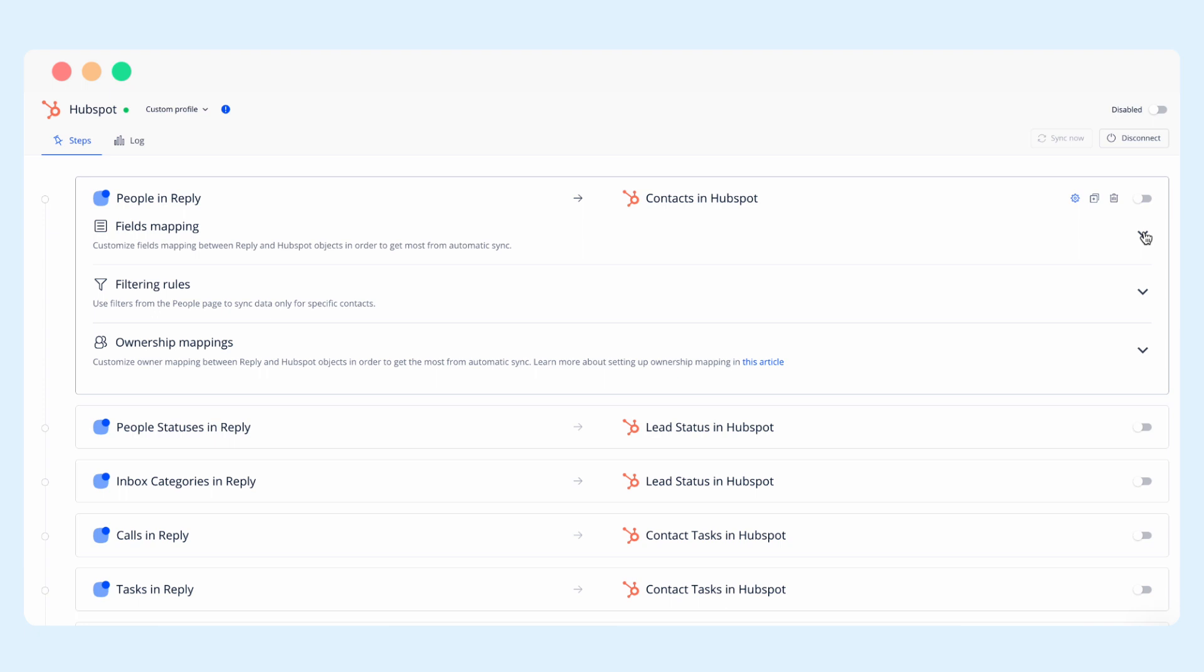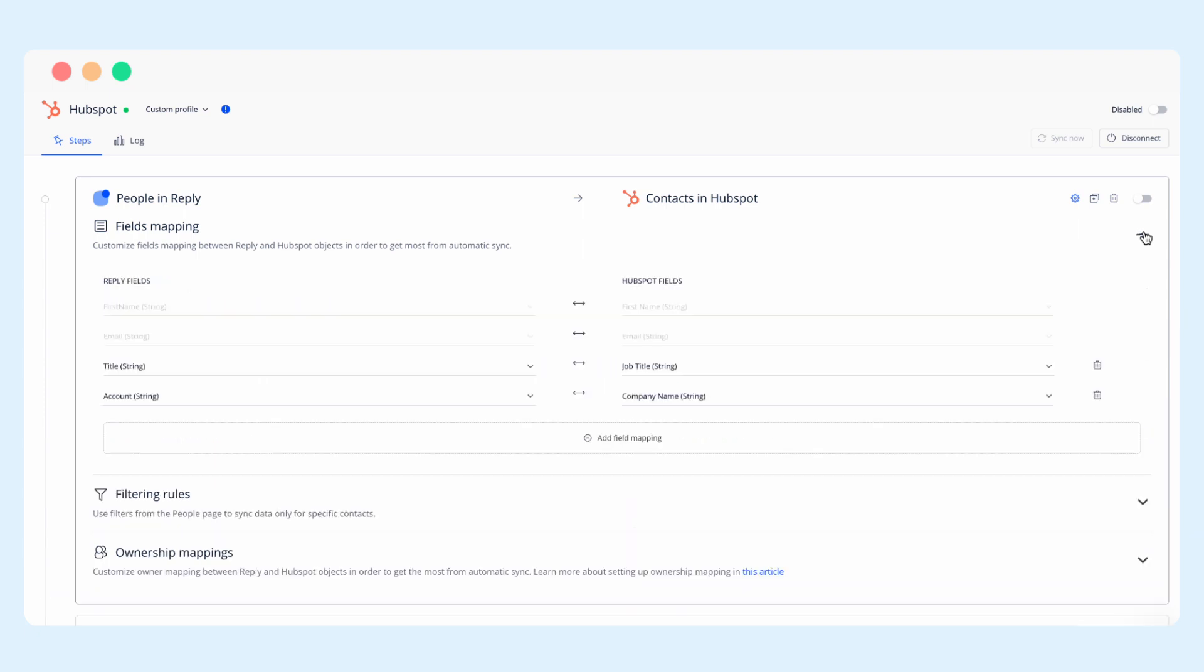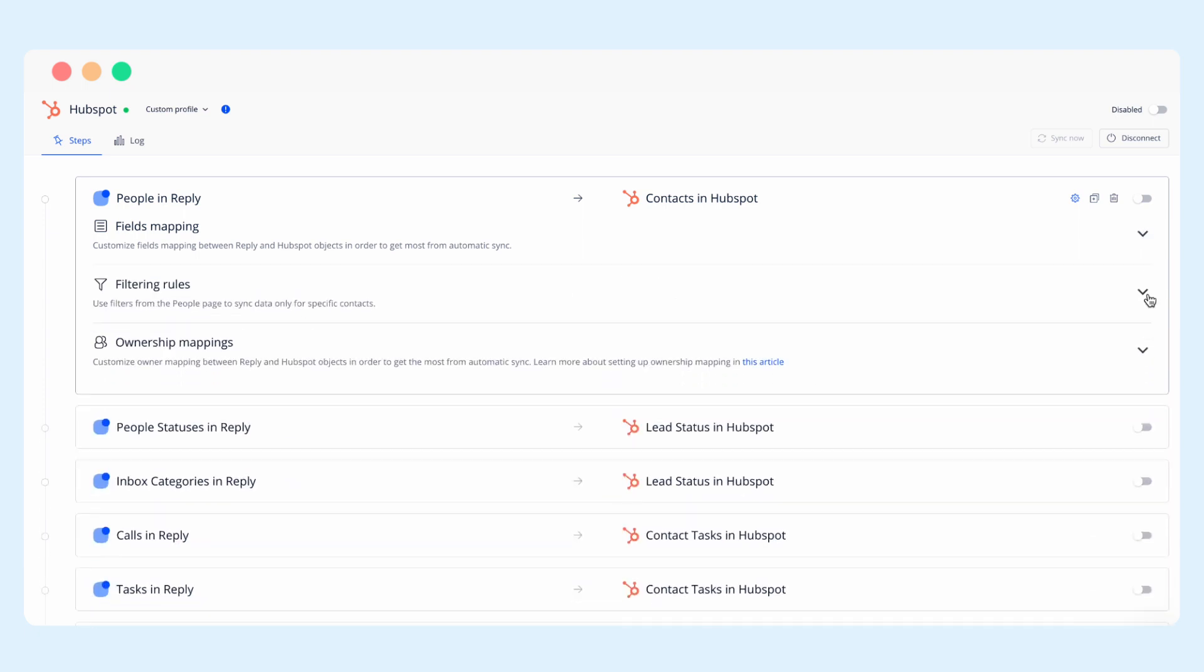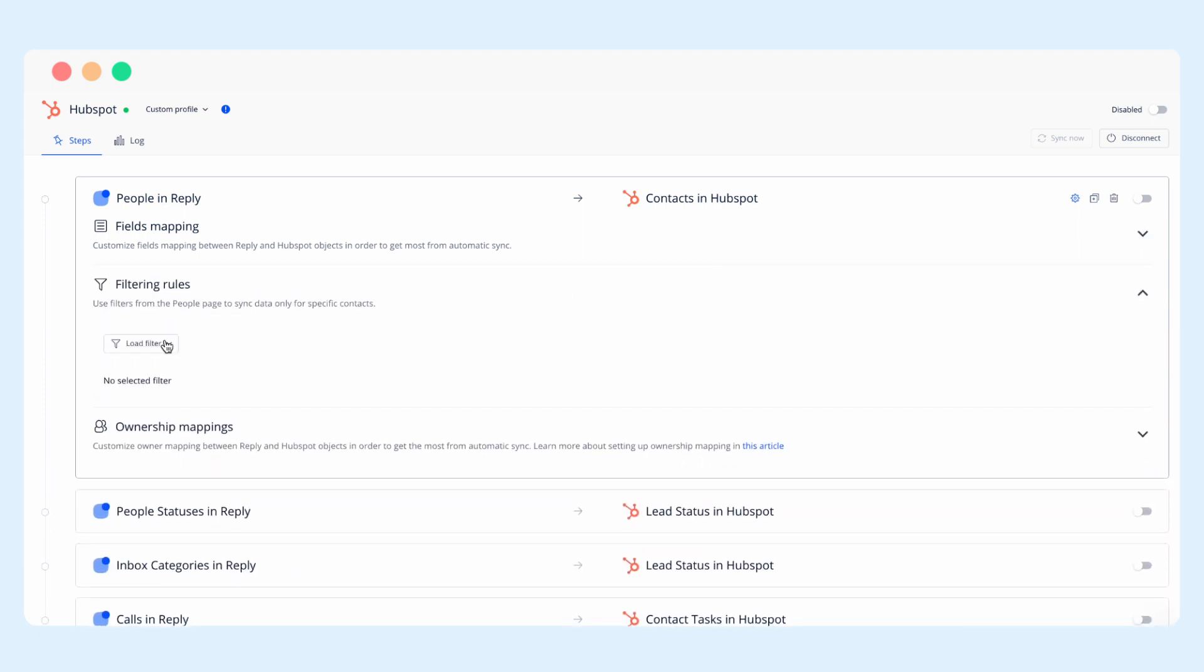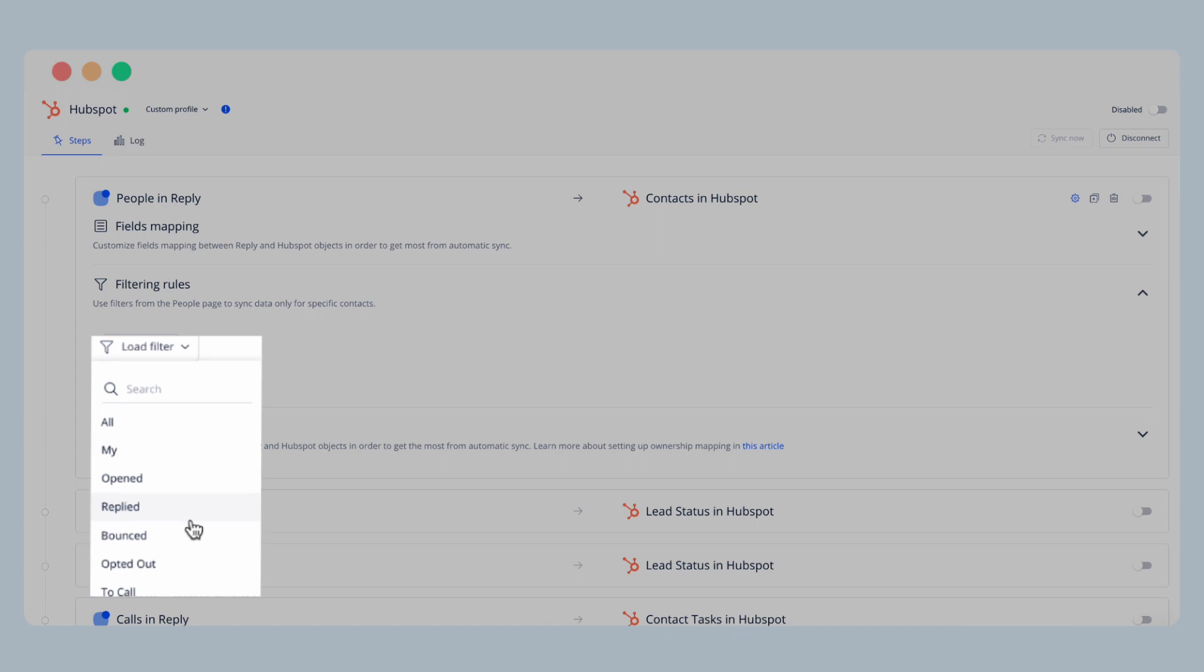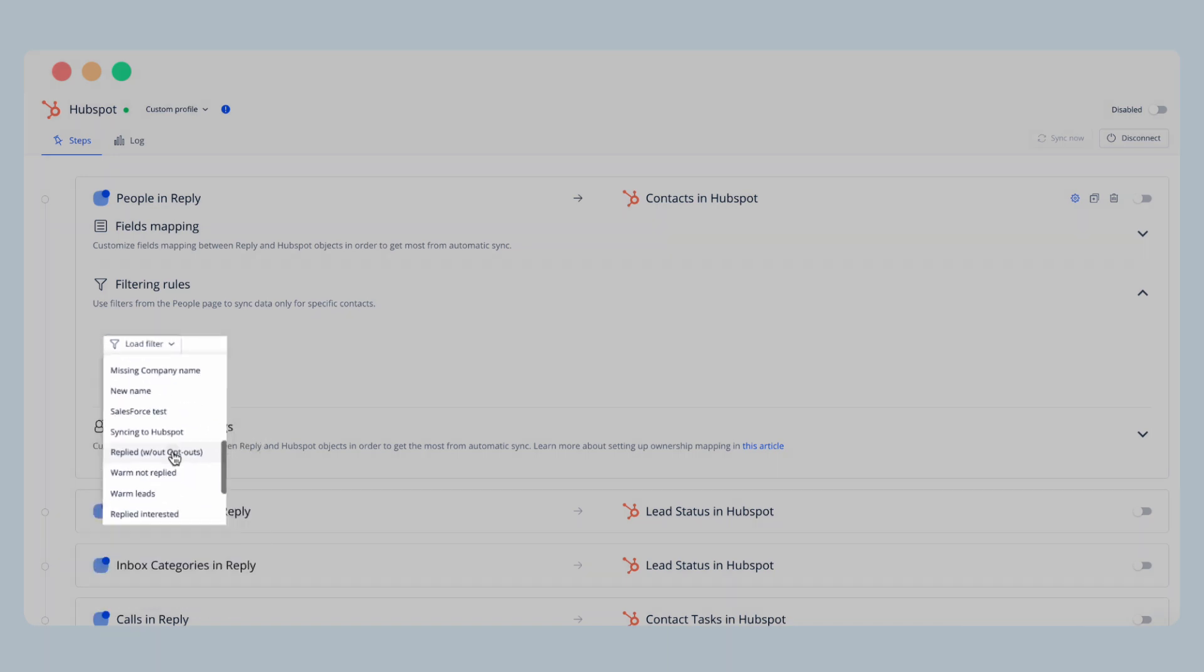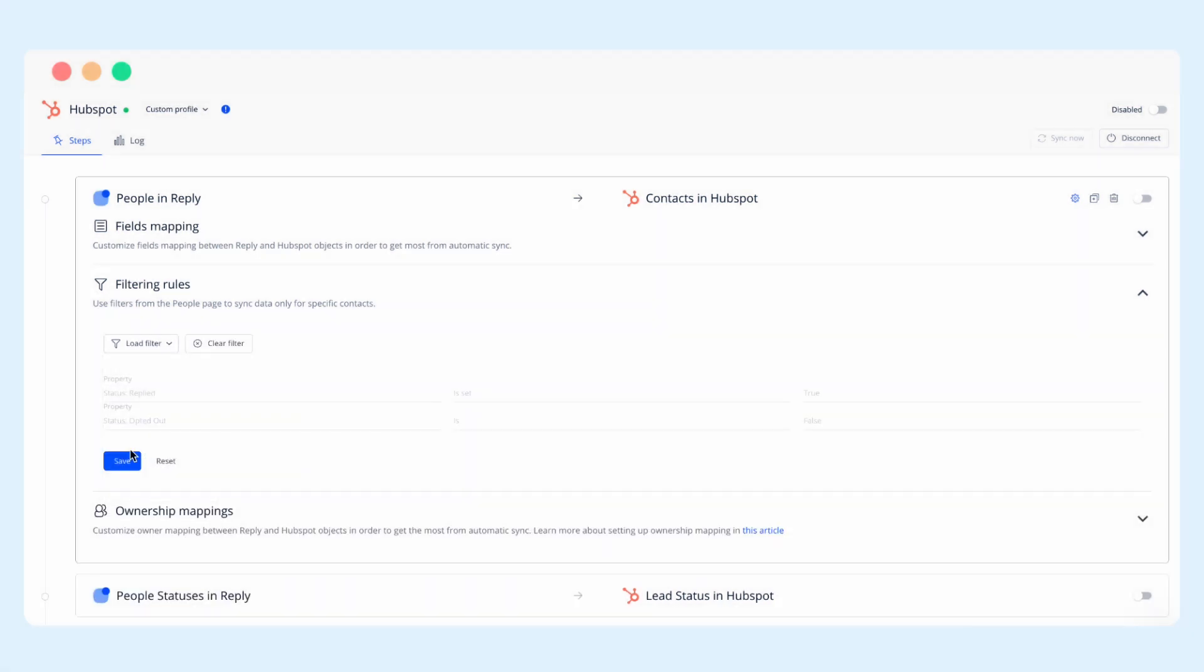First you configure your field mappings, then you can select a filter to specify exactly what contacts you want synced. These filters can be created ahead of time on the people tab and for example can contain conditions like status replied but not status opted out.